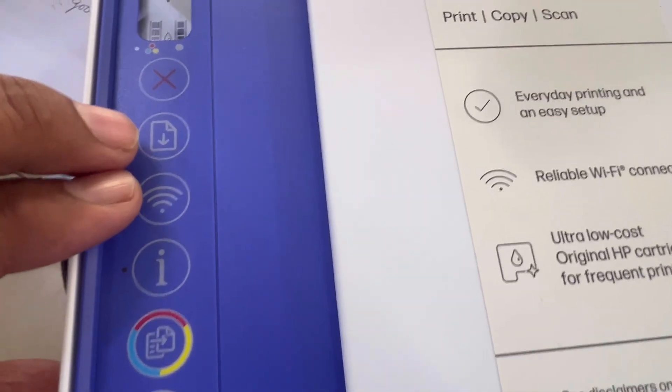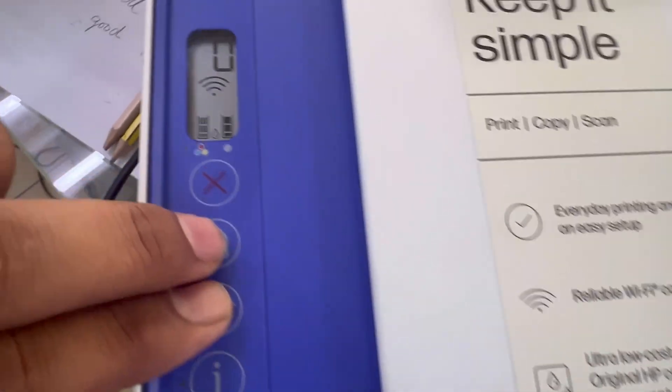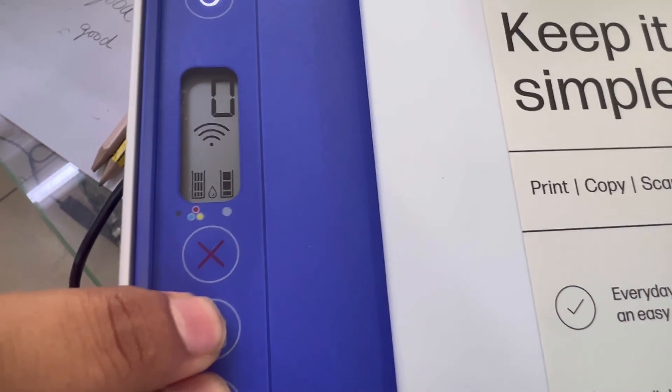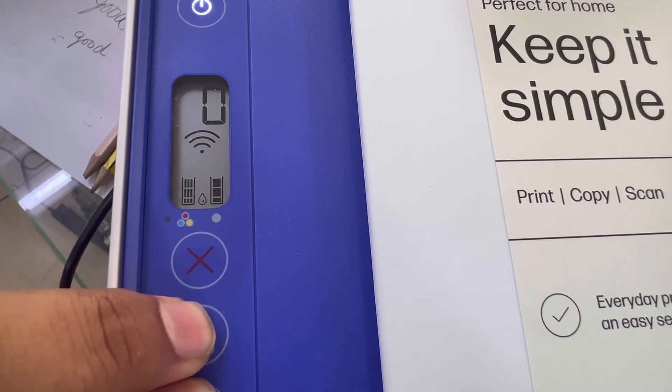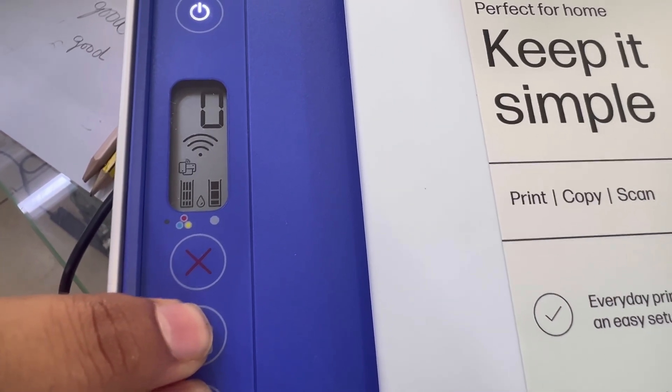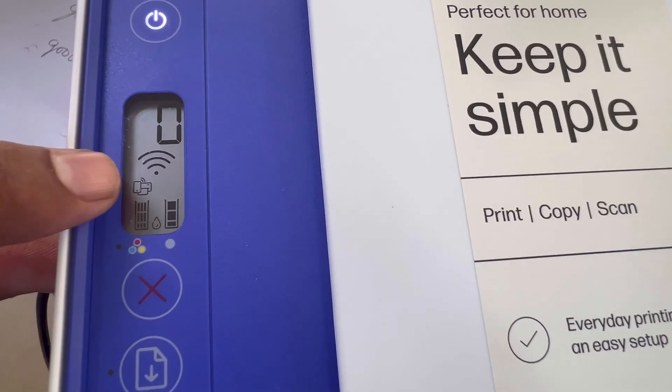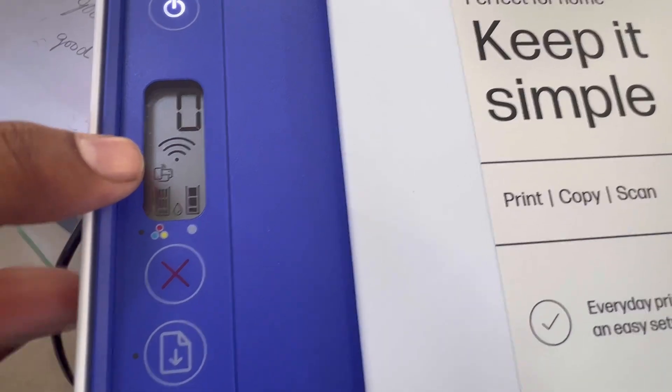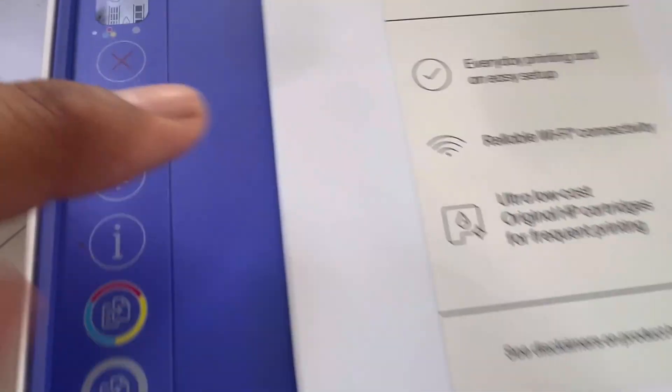Wi-Fi sign appeared, so now wireless direct is enabled also and this printer is connected with my router as well.